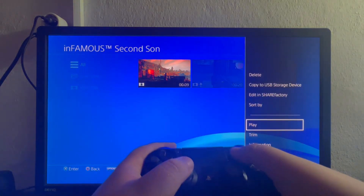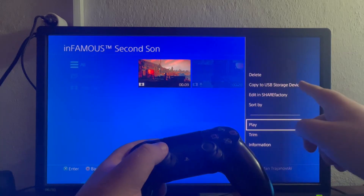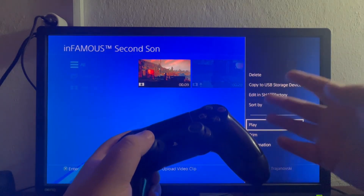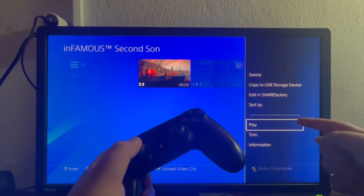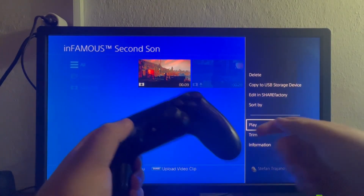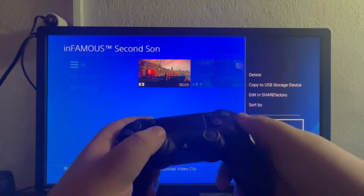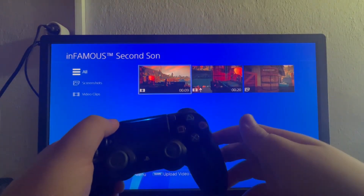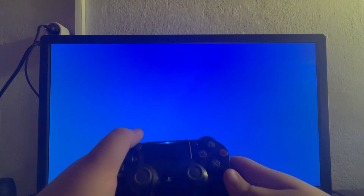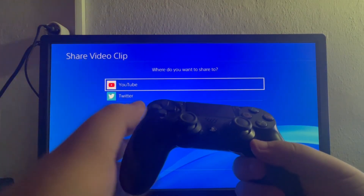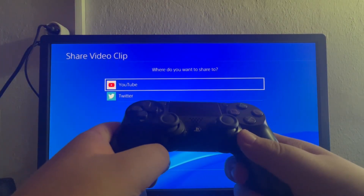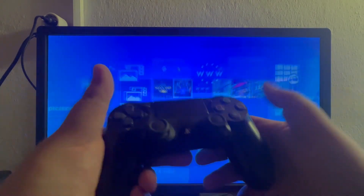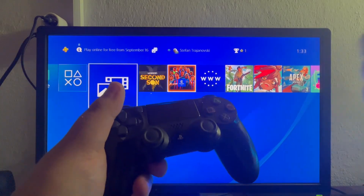Here I have Infamous Second Son, and the latest video clip should be the one you just recorded. You can press the Options button and from there you can copy it to a USB storage device, edit it in Share Factory — which is a built-in PlayStation video editor — play it, trim it, or delete it. You can also press the Share button while hovering over the video in the Capture Gallery to share it to services linked to your PlayStation 4 console. That is it for this video — thank you for watching, I hope we helped, see you in the next one.